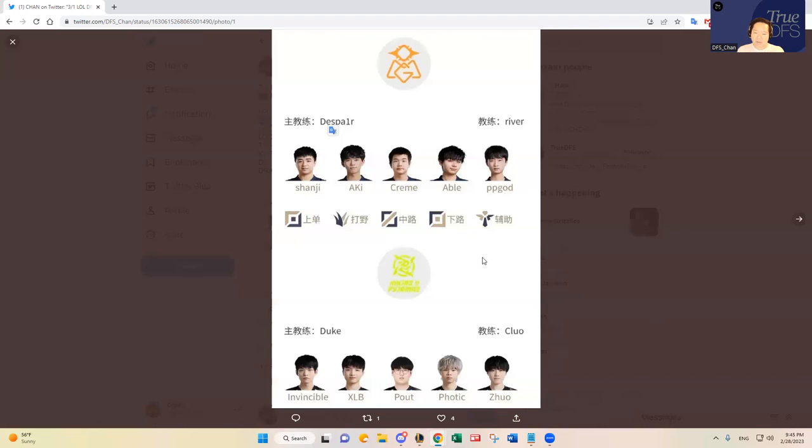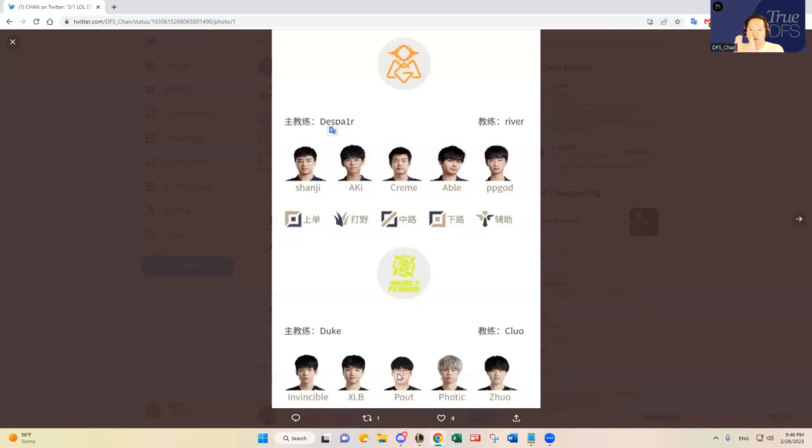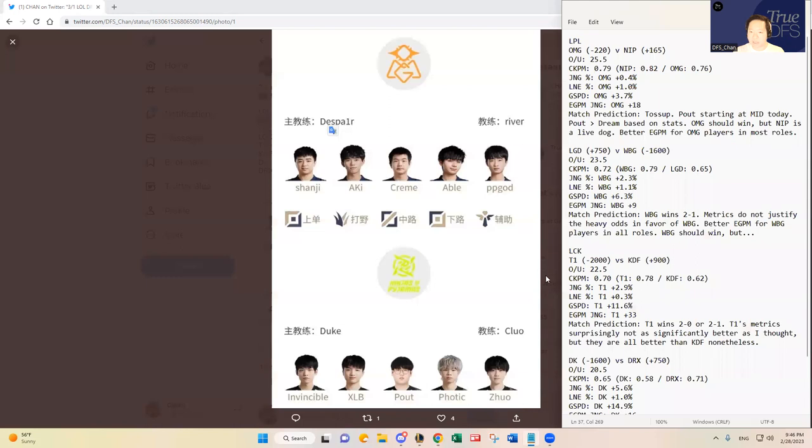They have one thing to note here for NIP's roster today is Pout is back in at mid lane. He is replacing Dream, I believe, who's been starting. Pout actually had started earlier in the split, and then Dream started. Then now they're going back to Pout. I do think Pout has been a better mid laner, just looking at a good sample size. Here are my notes I'll share with you.